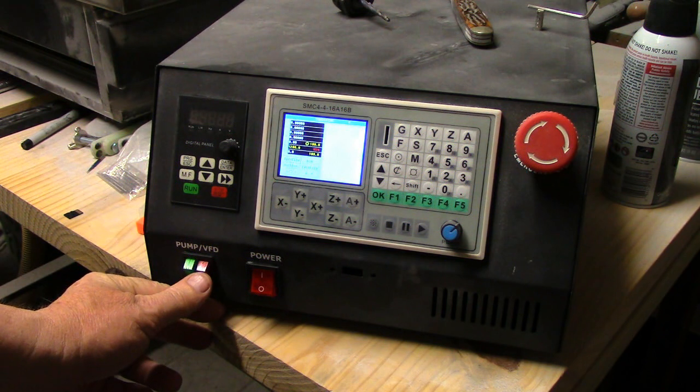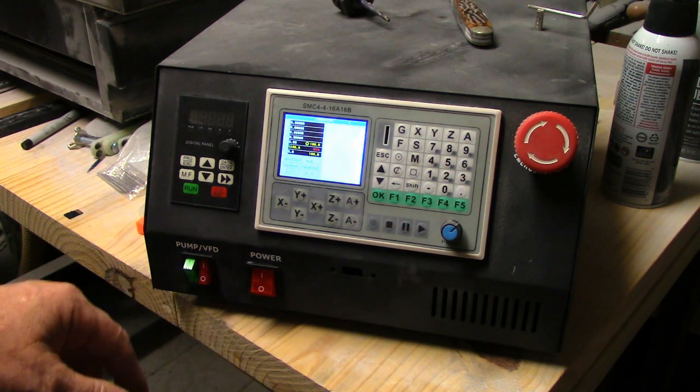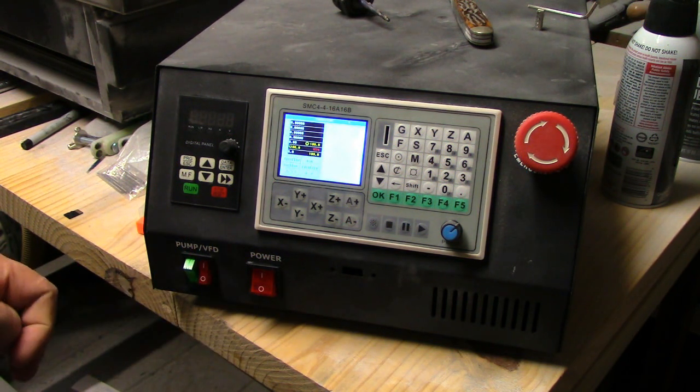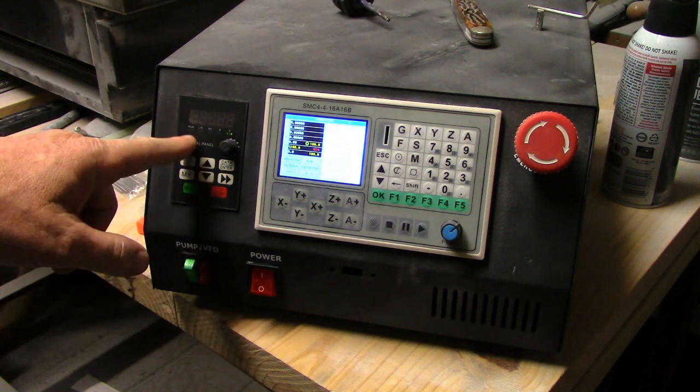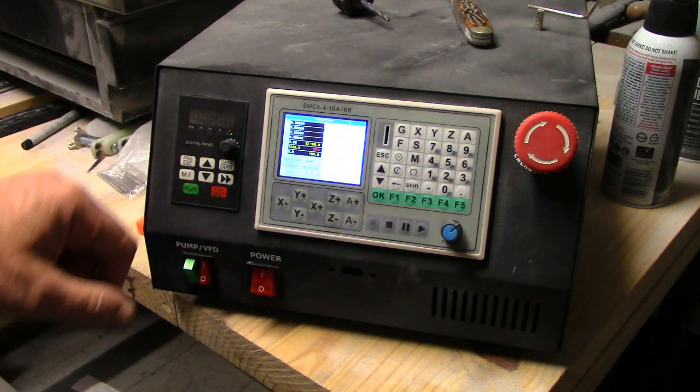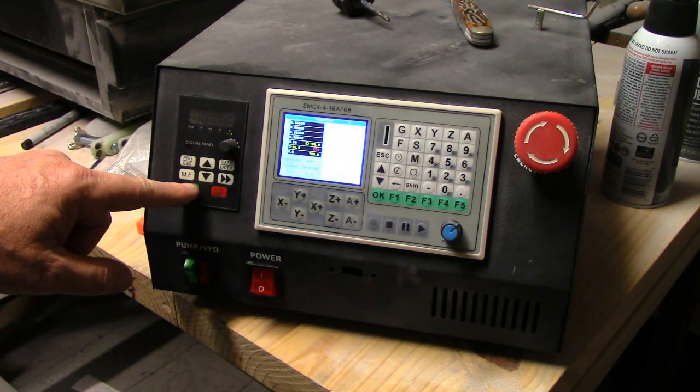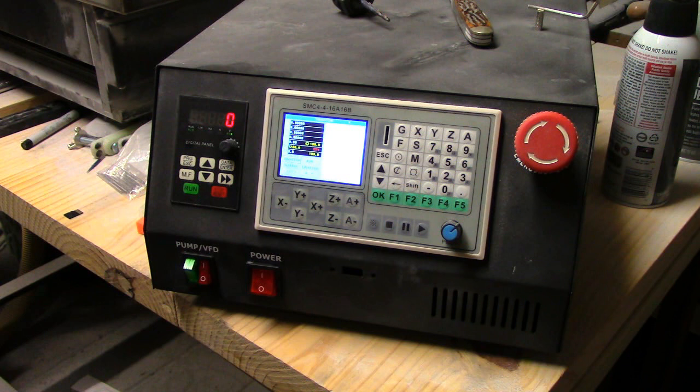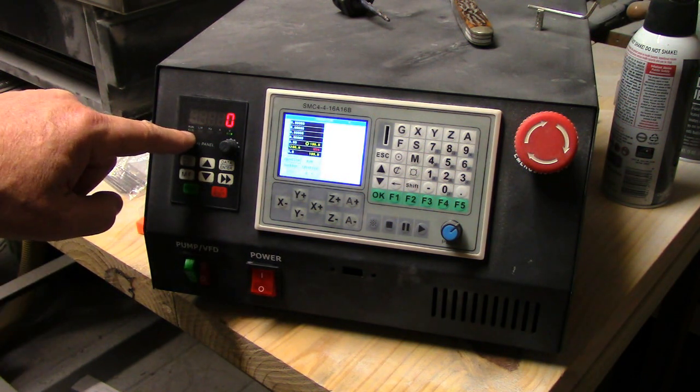Turn your VFD on, which is your spindle. Push run so the little light lights up right there.